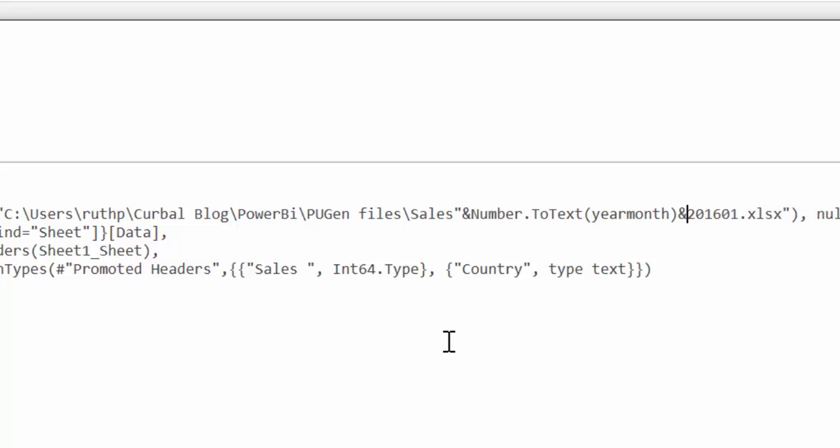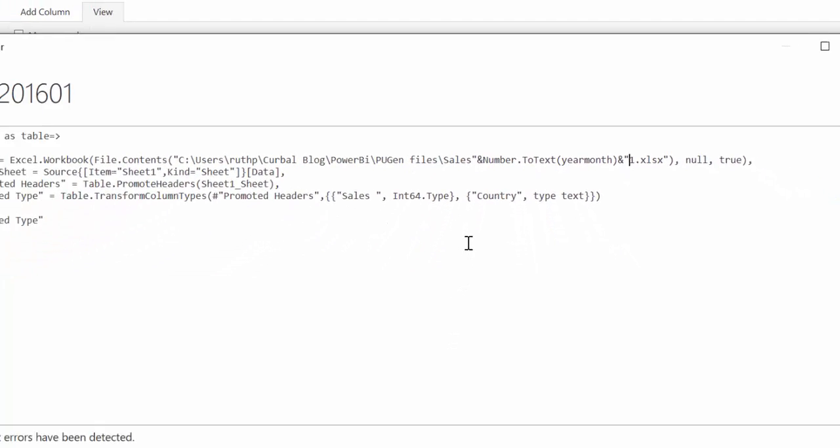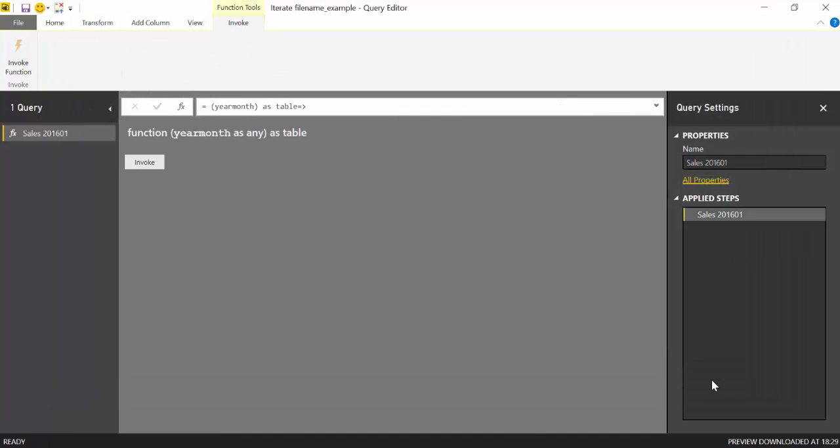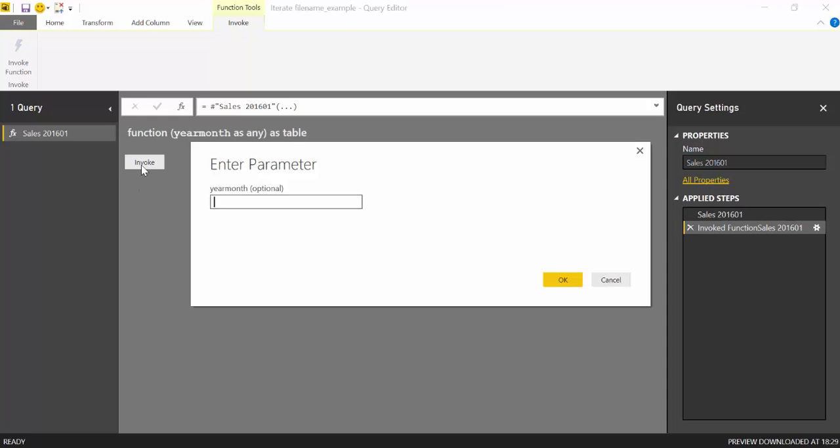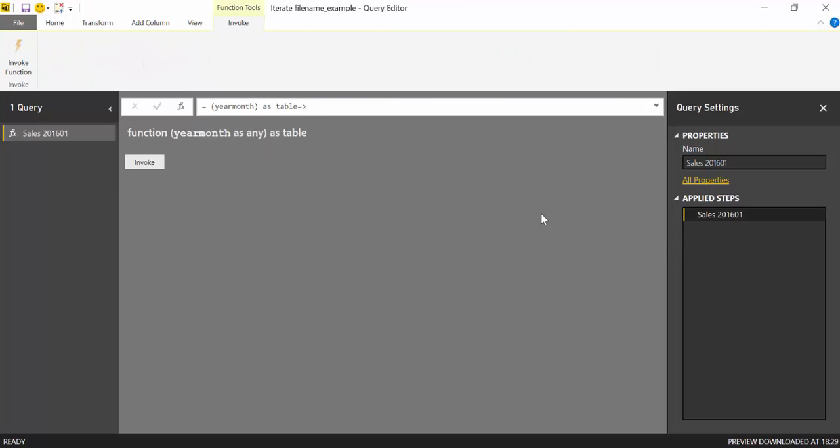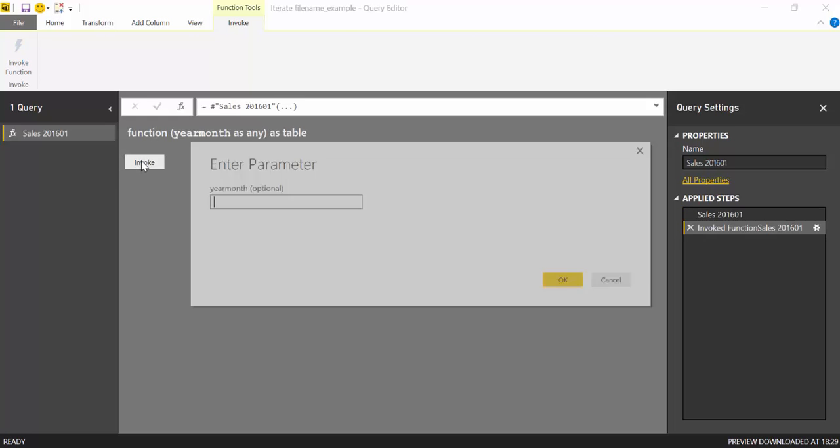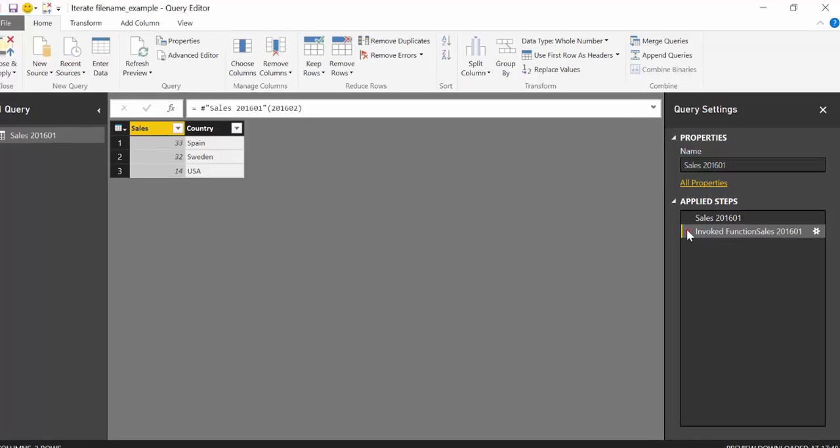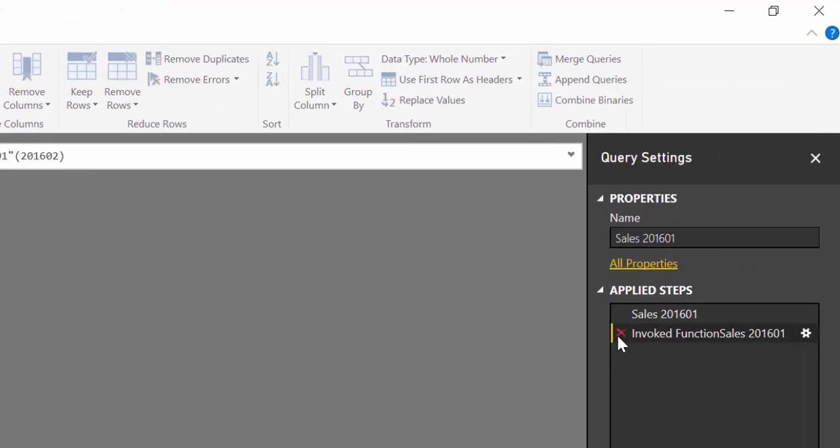And then click on Done. And now let's test if this works. If we click on Invoke it is asking us for the value of that parameter year month. We write 2016 01 and here we get it. Now let's try to invoke 2016 02 and here we get it. So it's working. Perfect.